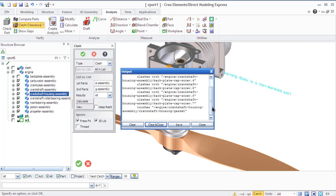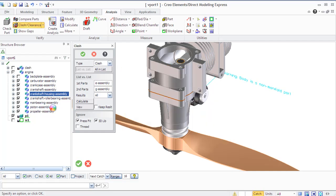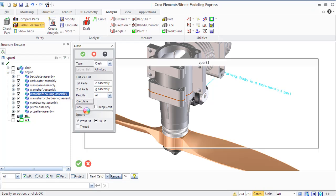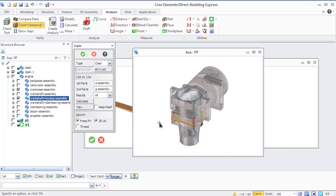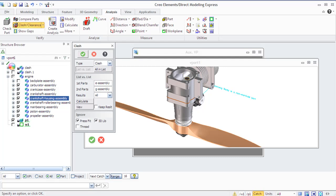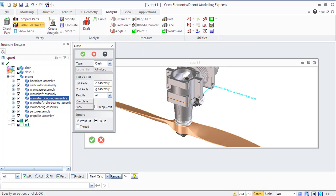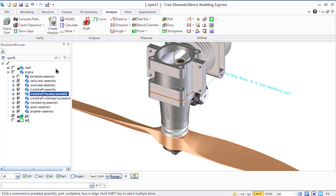The calculate option displays the results in the clash analysis issue browser. The keep results option saves a clash or touch area as a separate part and adds it to the structure browser. Click results to specify all possible variants in the clash analysis: all, clashing only or touching only.